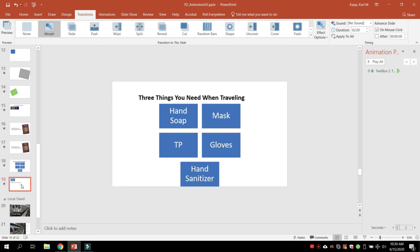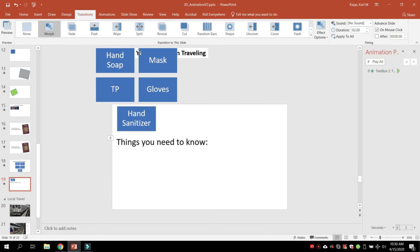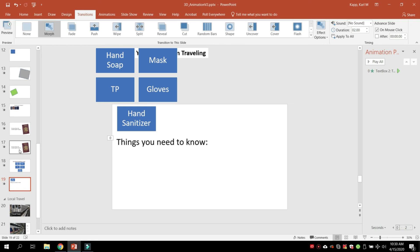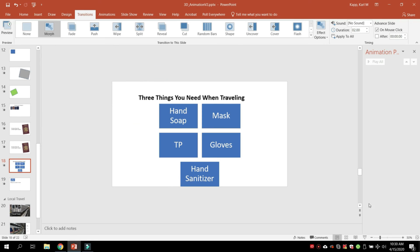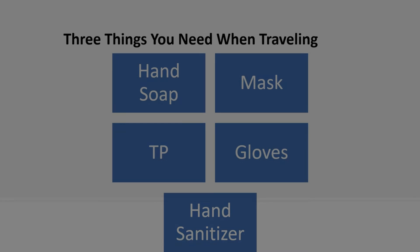On the next screen, move that off screen and only leave what you want—that gives the effect of it moving off. Make sure you have the morph transition to make that work. When we do that, notice what happens.